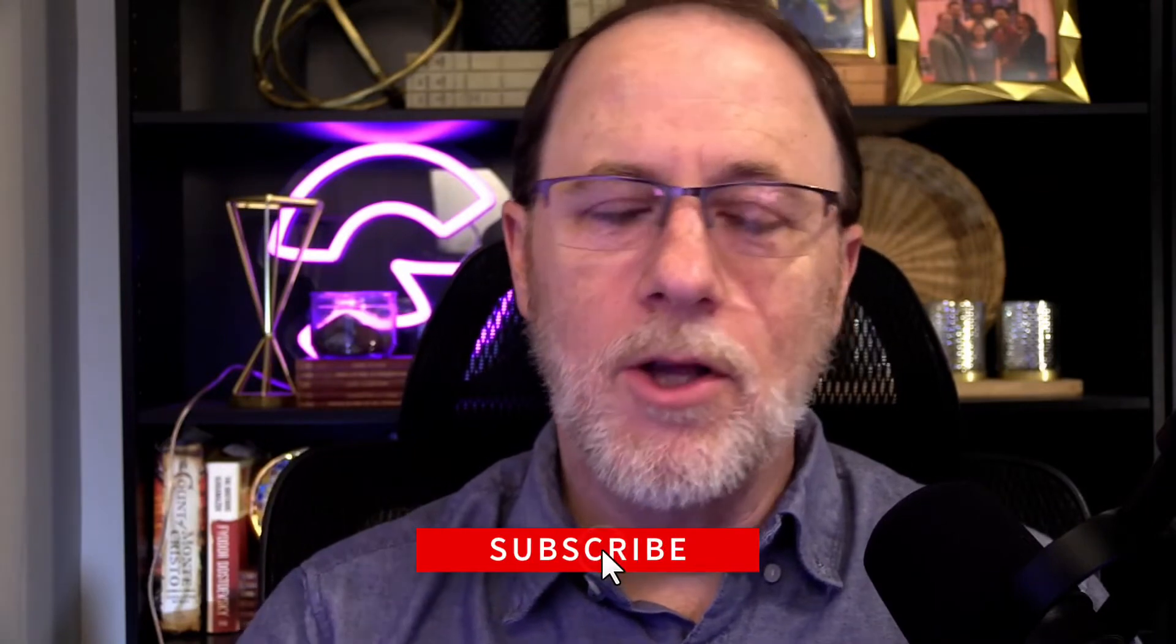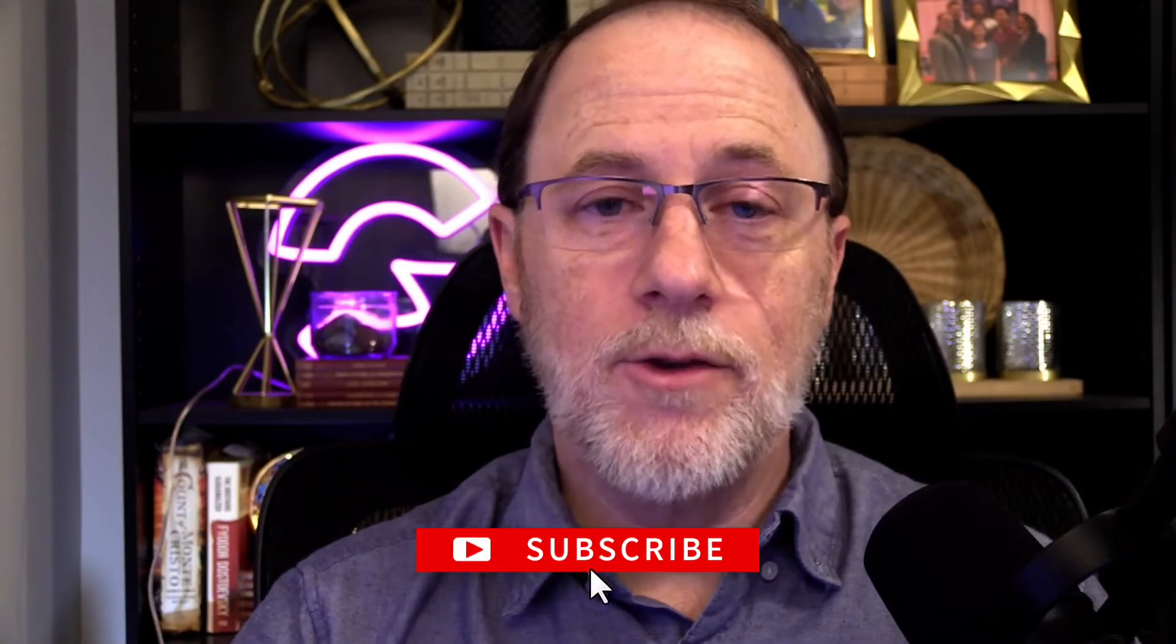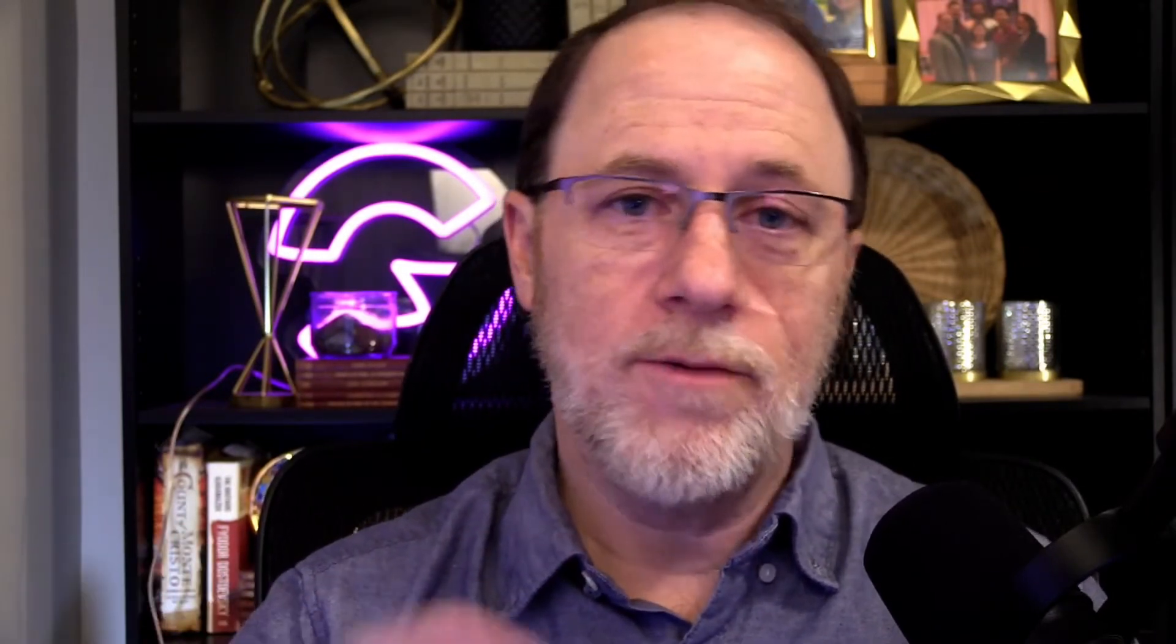But before we get into the video, make sure you hit subscribe and like below so you don't miss any of the other videos in this series and all of the other resources we're putting out here at Groove Tutorials. All right, let's take a look.